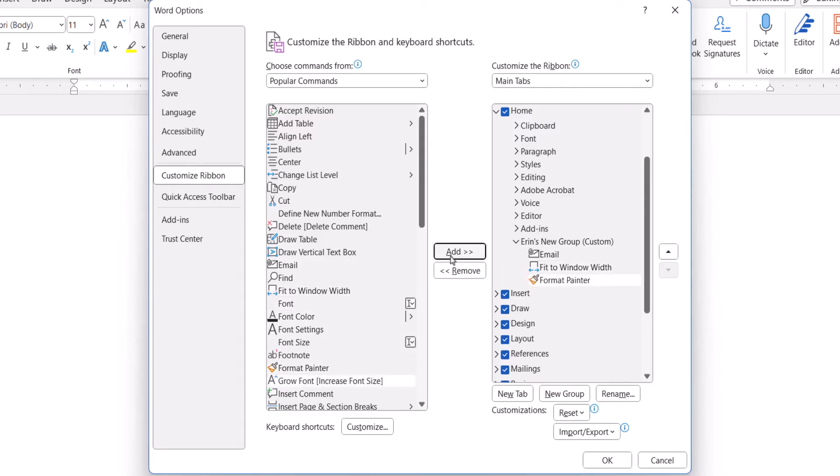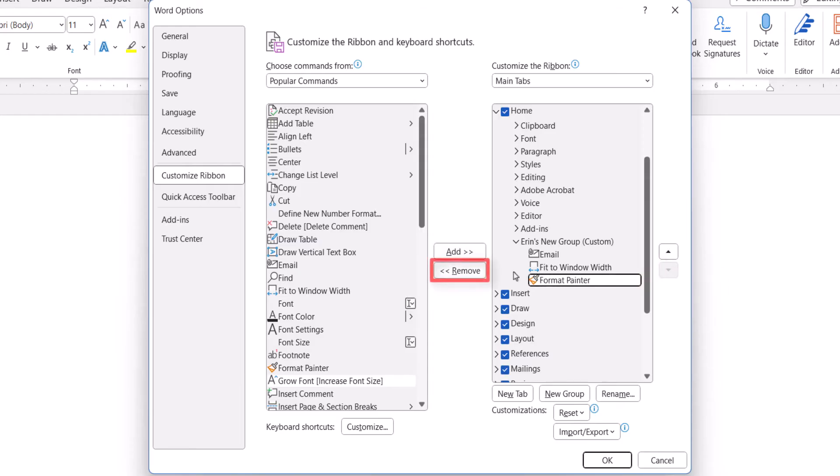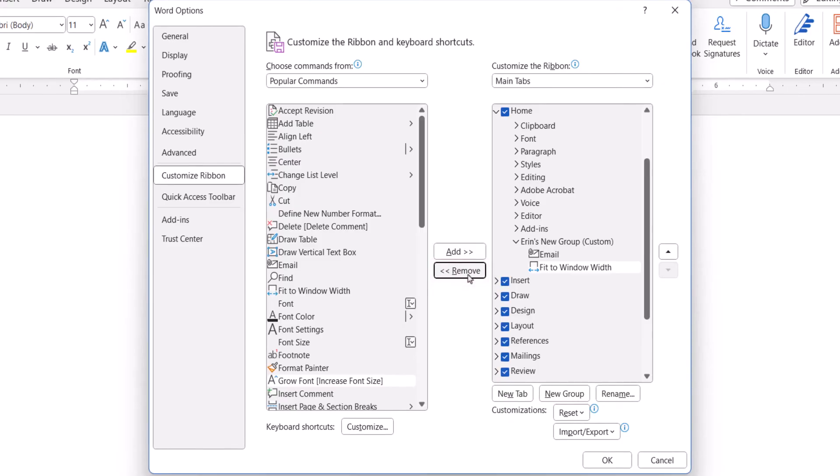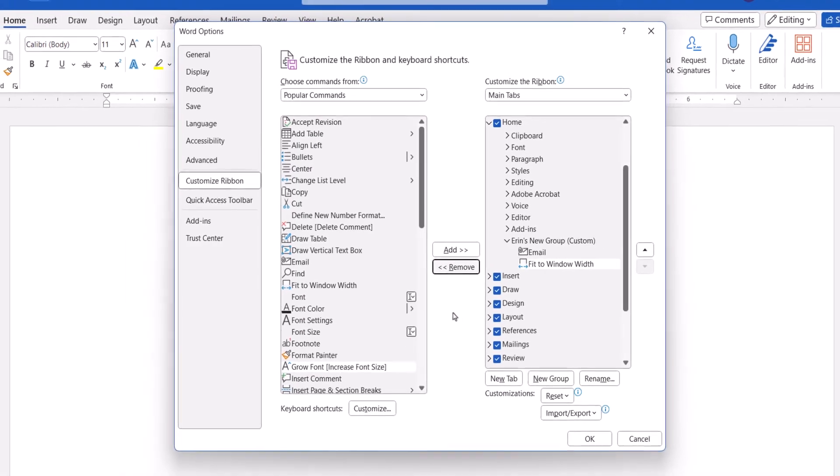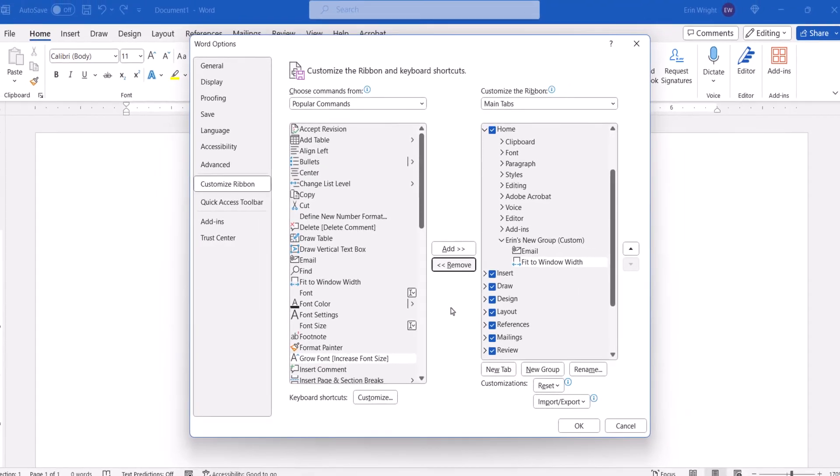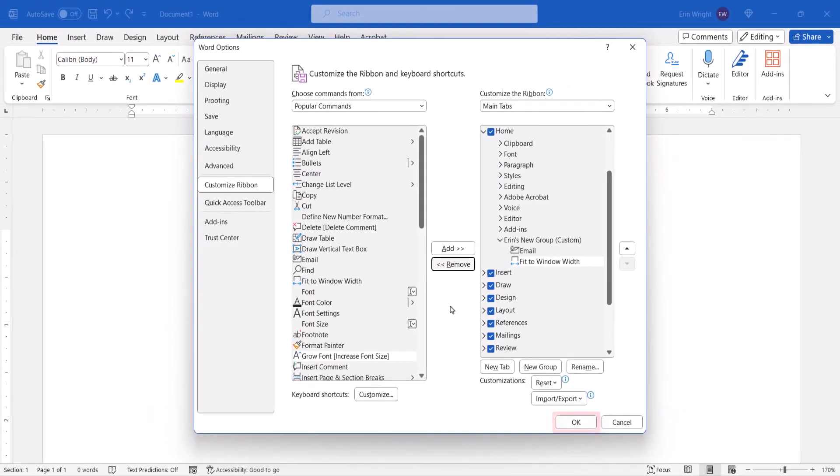To remove a command, select it in the group, and then select the Remove button. When you're finished customizing the ribbon, select the OK button.